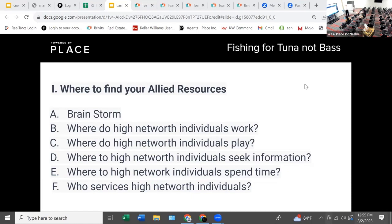Property management companies — a lot of times high net worth individuals are going to own multiple properties, not just one, so they're going to need someone managing those.